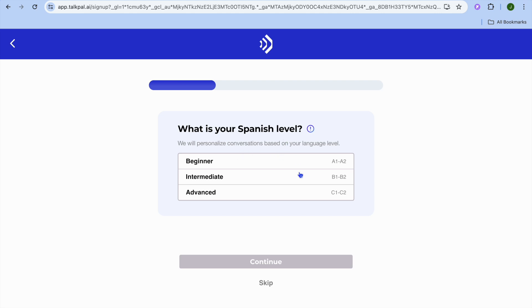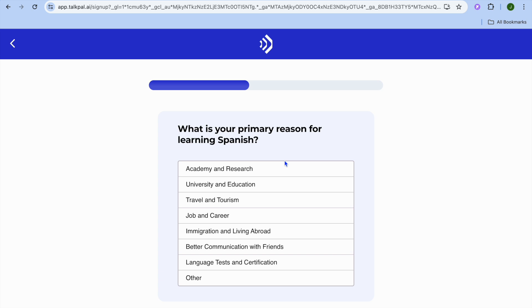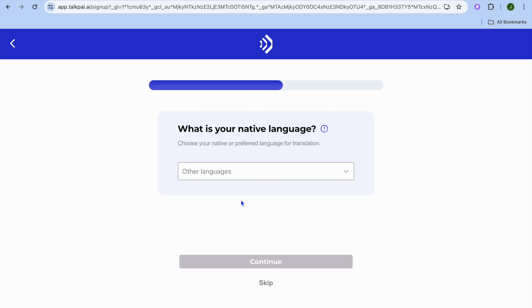Next, it asks what your Spanish level is. I'll select beginner. Then it asks your primary reason for learning Spanish. You can select academy and research, university and education, travel and tourism, job and career, or other options. I'll select travel and tourism.